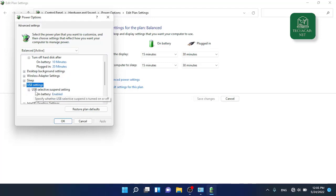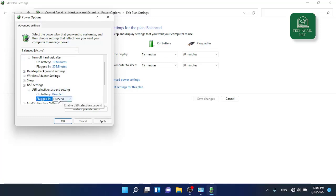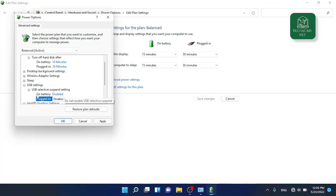Currently it is set to enabled. Click on it and select disabled for both options if you are using a laptop. For desktop there will be only one option. Select both to disabled and click on apply.